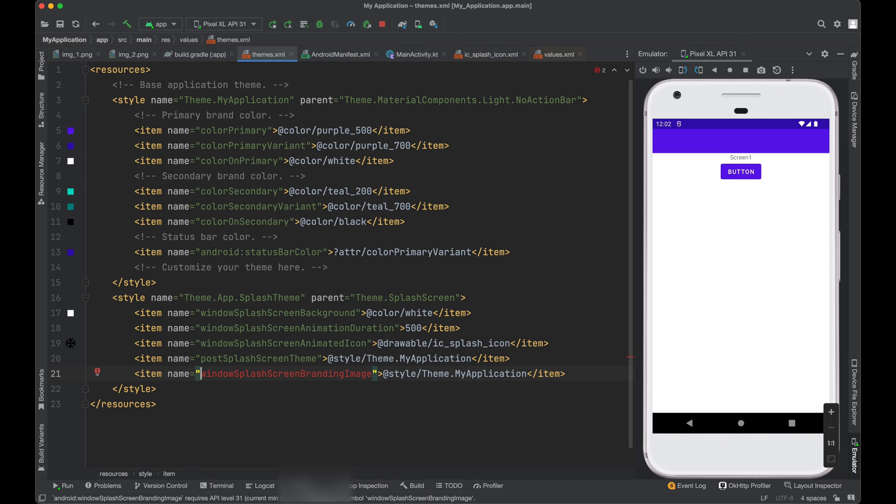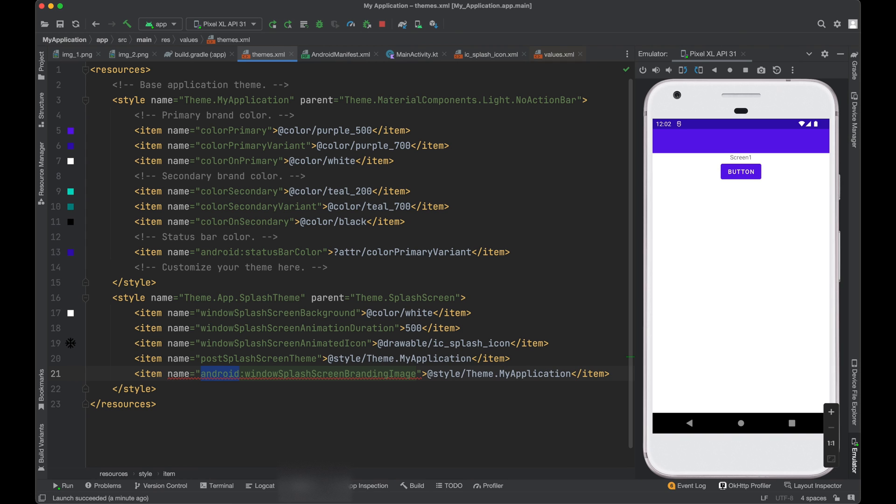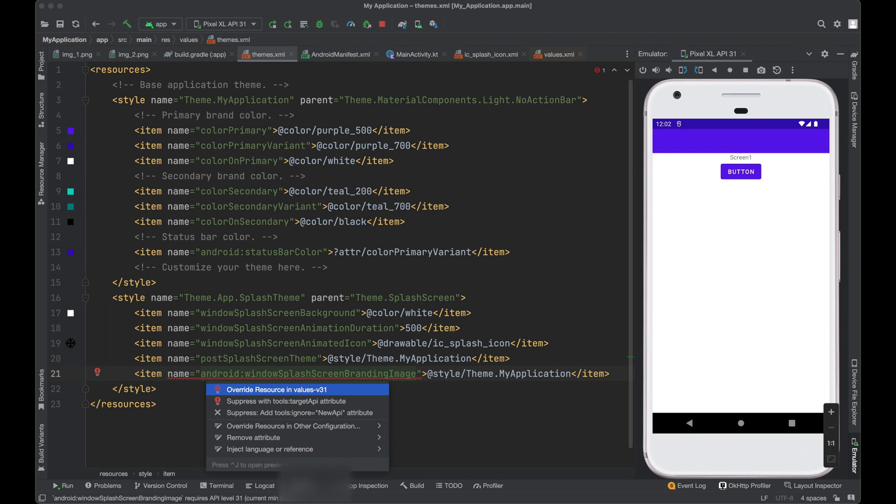So basically it is introduced in API 31. So we cannot use it in the lower version. So what we need to do is we need to create separate style for this Android 12. Just press option enter here.